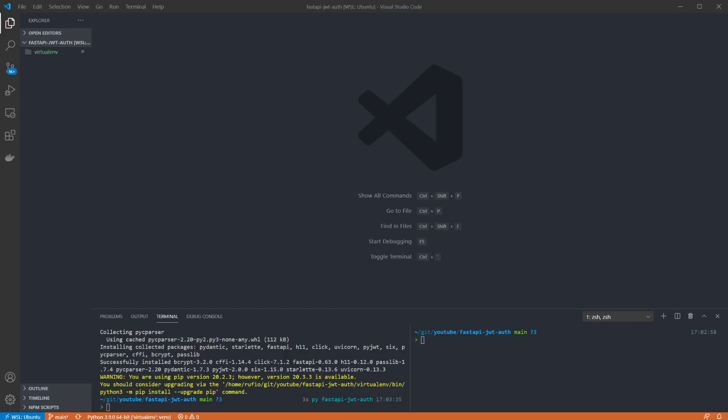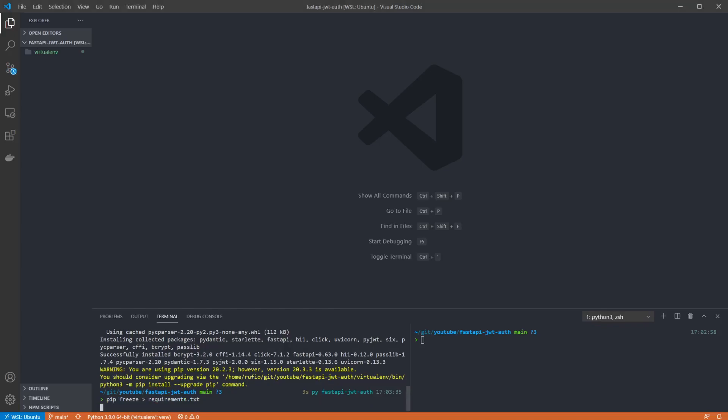Bcrypt is the hashing algorithm I'm using with it. I'm having to put quotes around bcrypt because I'm using the zsh shell which uses square brackets for pattern matching. Then I'm going to freeze out the requirements to make it easier to install next time. Now that's done we'll create our main.py file.